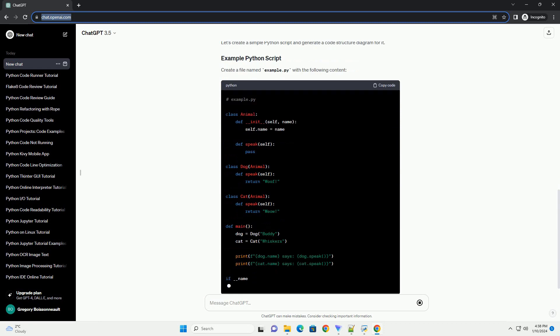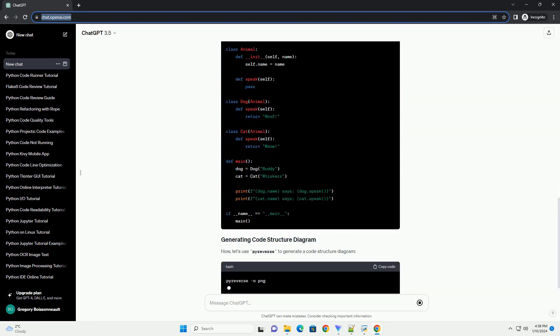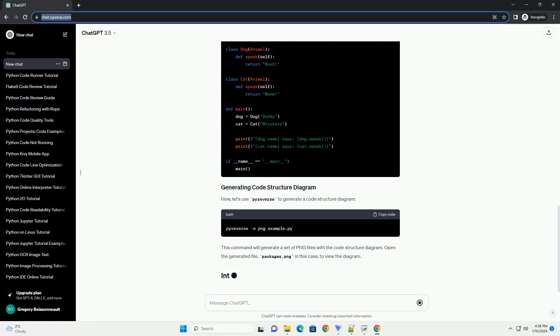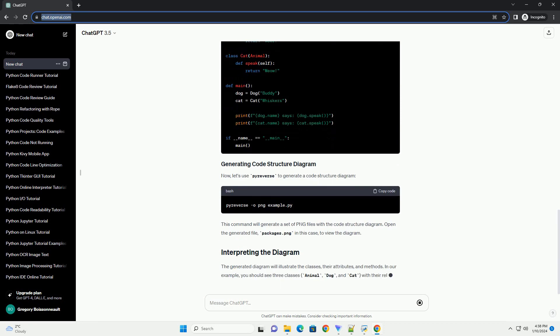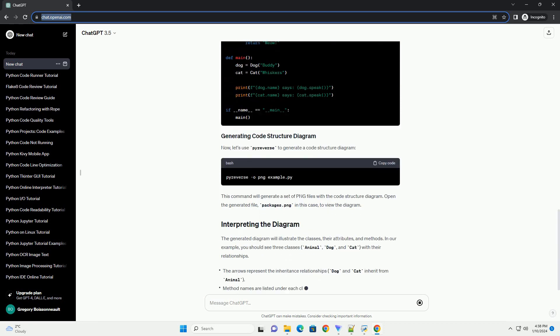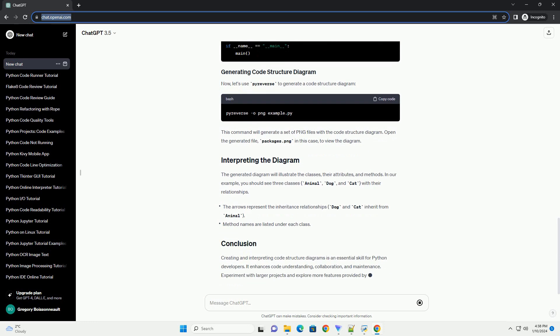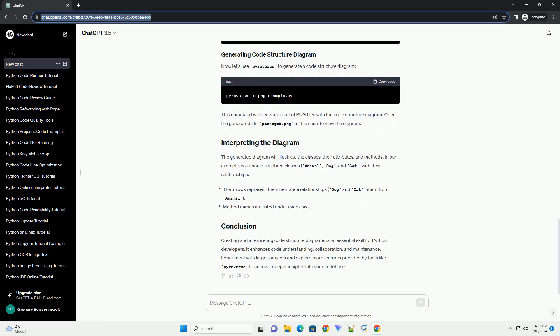Clarity: visualizing the structure of your code makes it easier to comprehend, especially for complex projects. Communication: code structure diagrams serve as a communication tool between team members, making it simpler to discuss and explain code architecture.